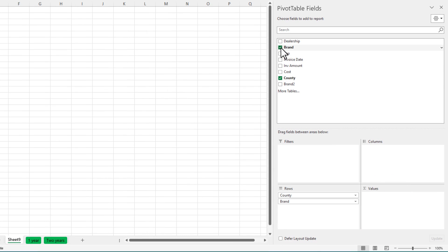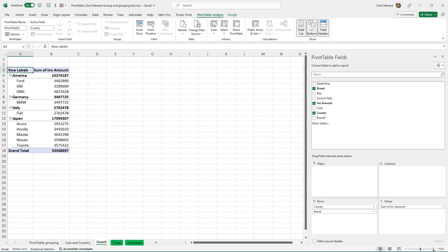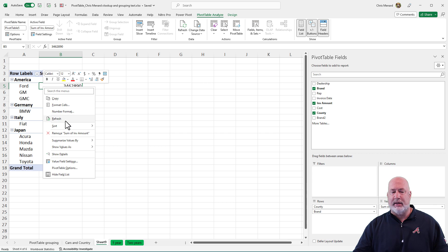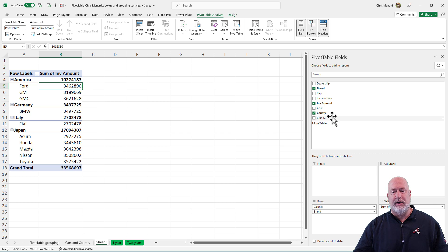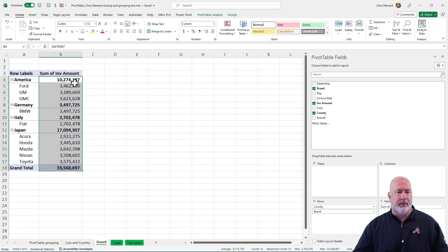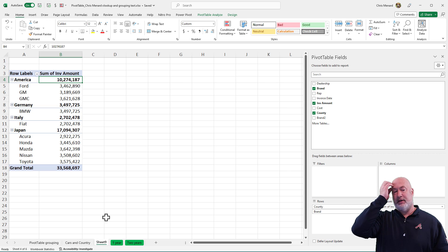We want Country, we want Brand, and we want Invoice Amount. By the way, that was a great tip I didn't mention earlier: if you ever create a pivot table and you think you're missing fields from your data, just right-click and Refresh, and it'll pull everything in — Country was not showing up before. So here's the pivot table. I'll quickly format the numbers. 10,274 — it matches. So there's another way to handle that right there.